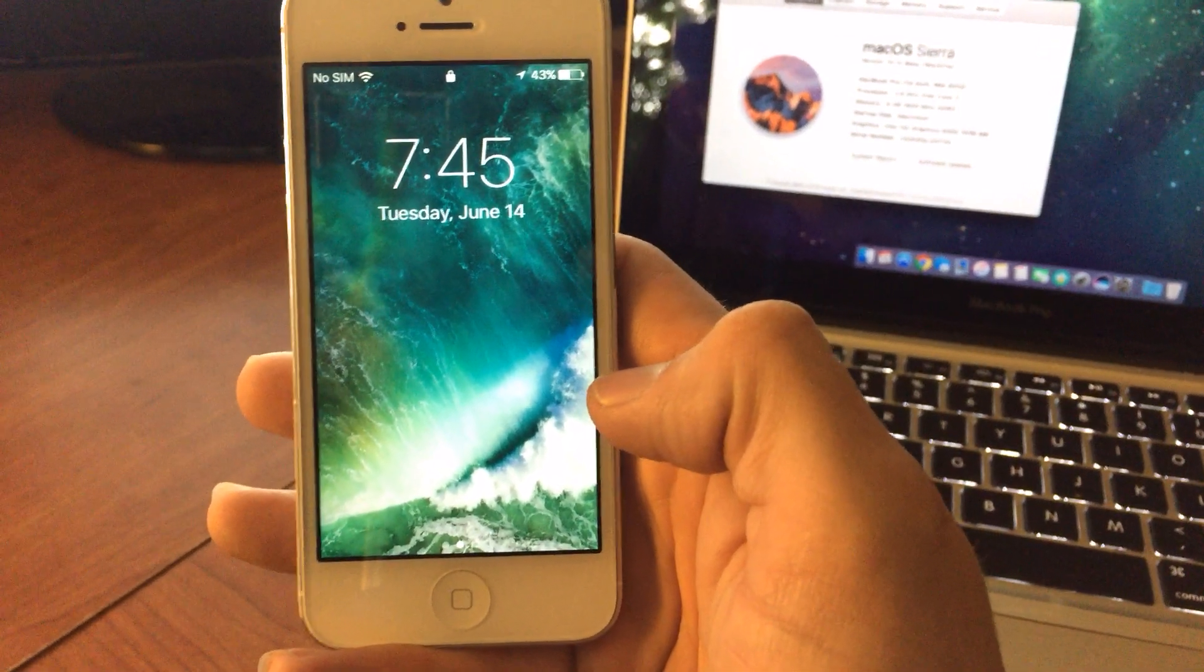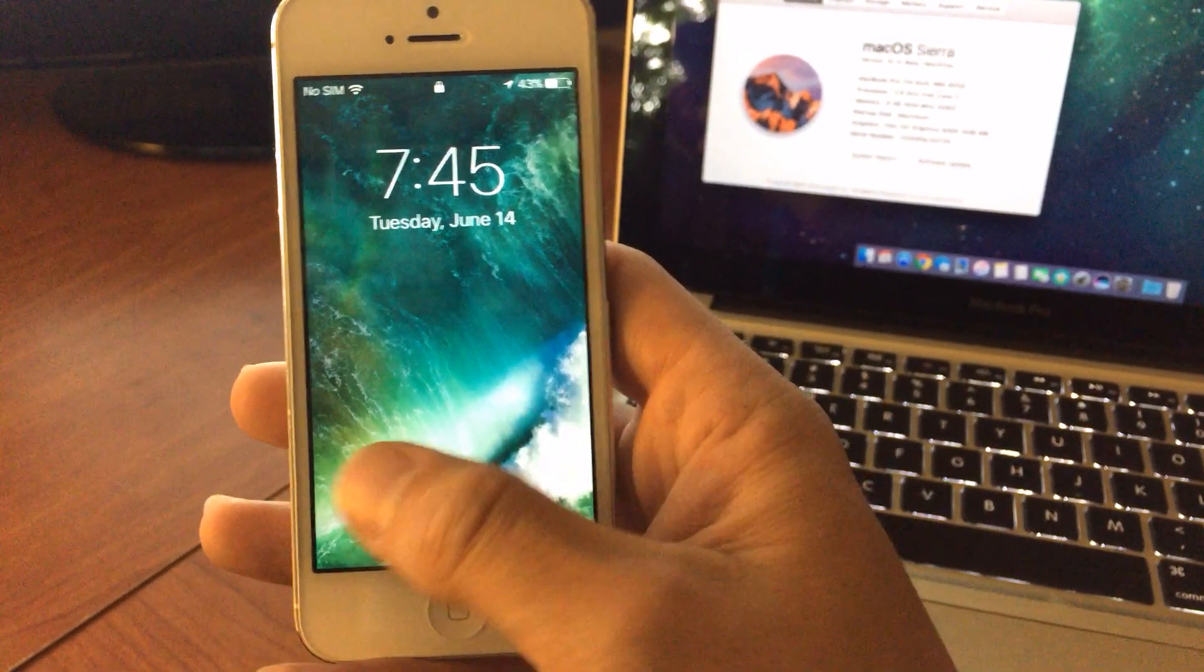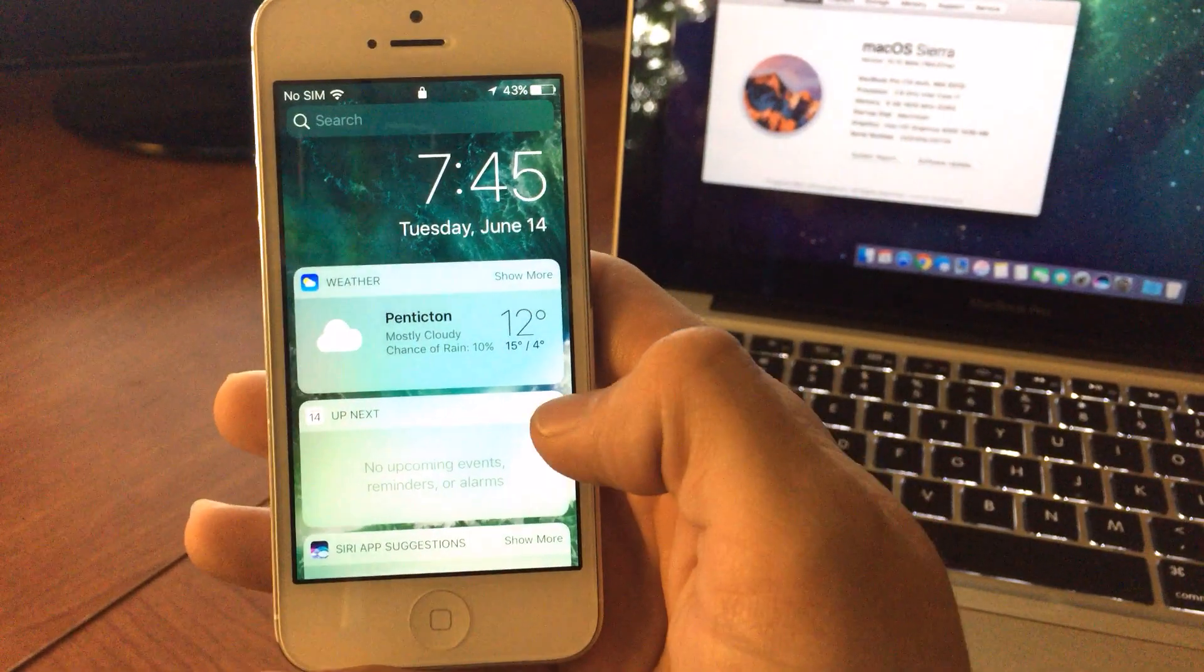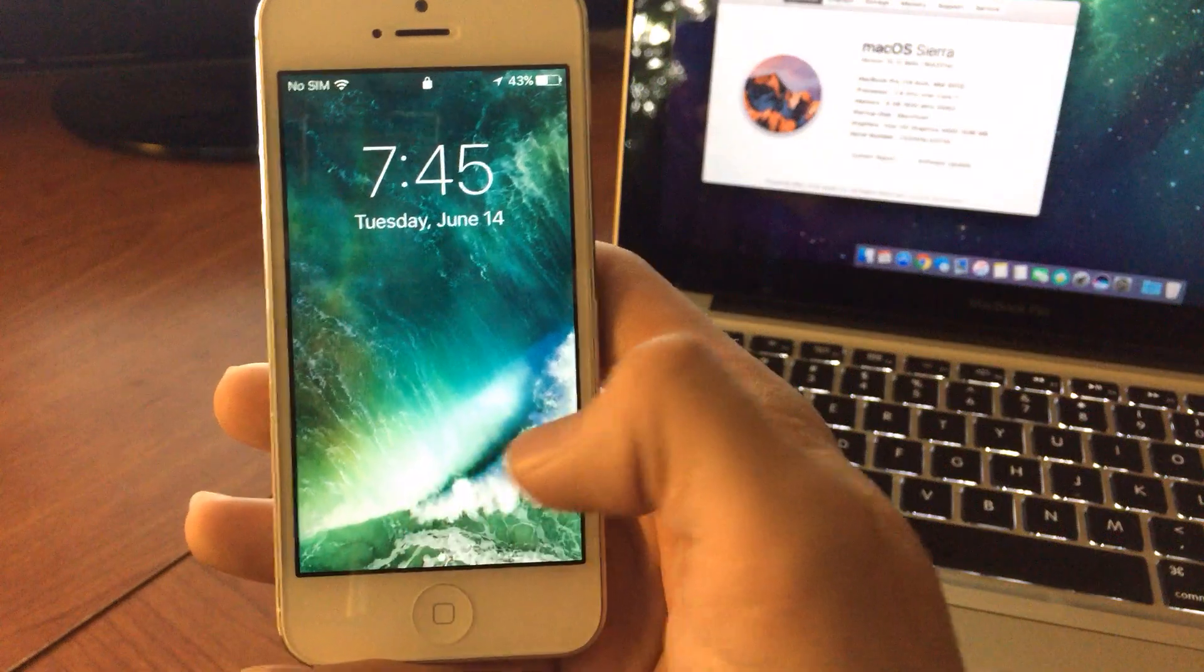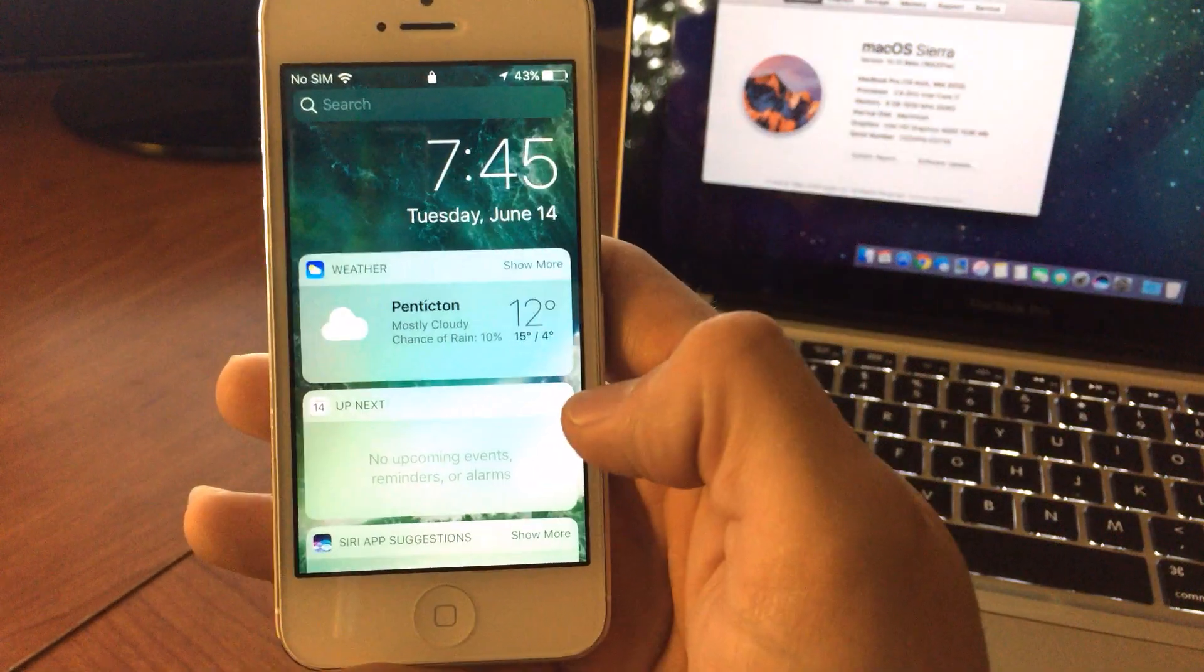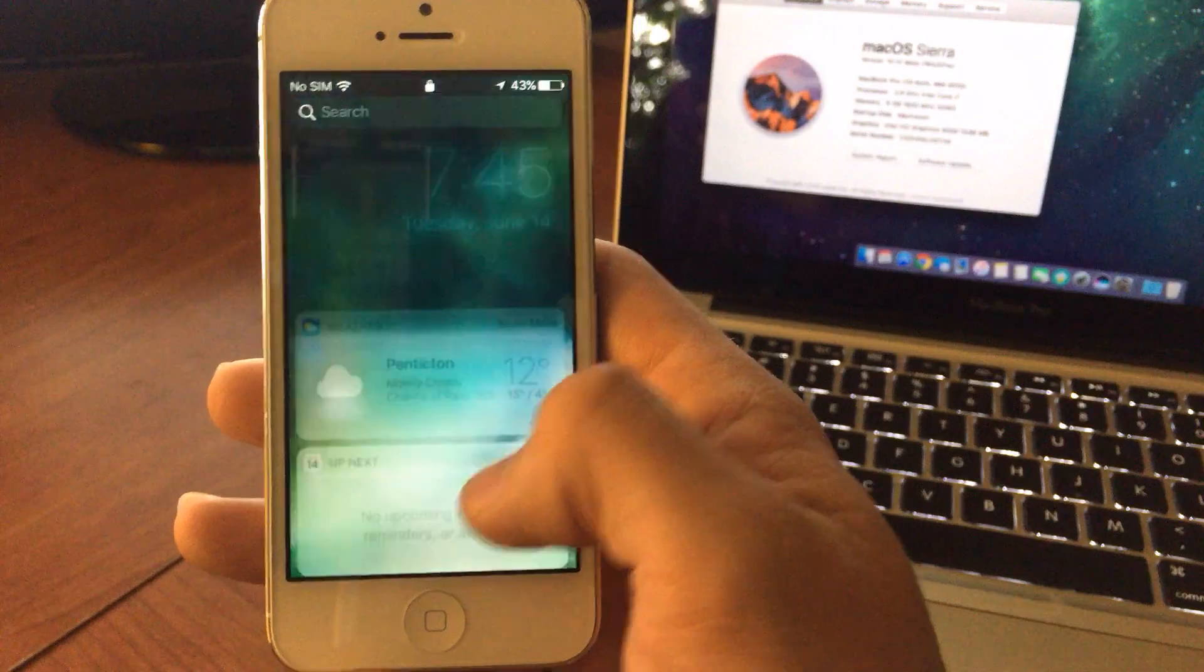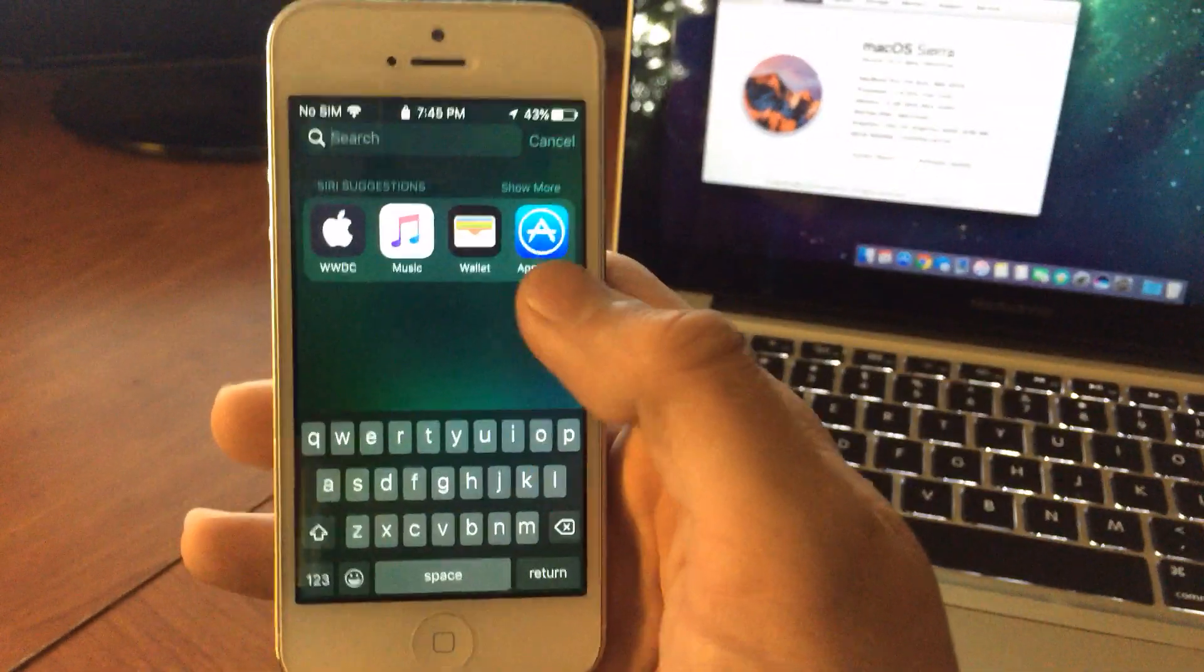So in iOS 10 it is true Apple did change the slide to unlock. It's because if you slide over you actually get your widget view on your lock screen.